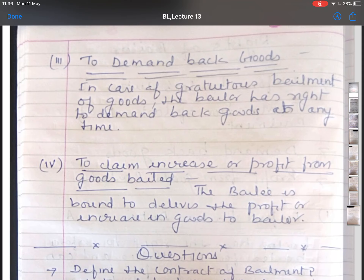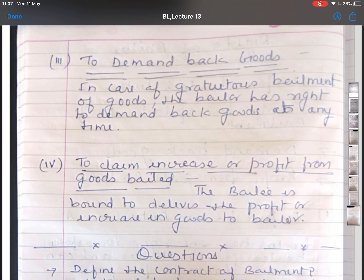The third right is to demand back goods. In case of a gratuitous bailment, the bailer has a right to demand back goods at any time, even if the goods have been bailed for a specific period. However, if the bailee has suffered a loss in such a case, the bailer has to indemnify the bailee for that loss. The fourth right is to claim any increase or profit from goods bailed. The bailer has the right to claim any increase or profit of the goods bailed to the bailee, and the bailee is bound to deliver such profit or increase to the bailer.